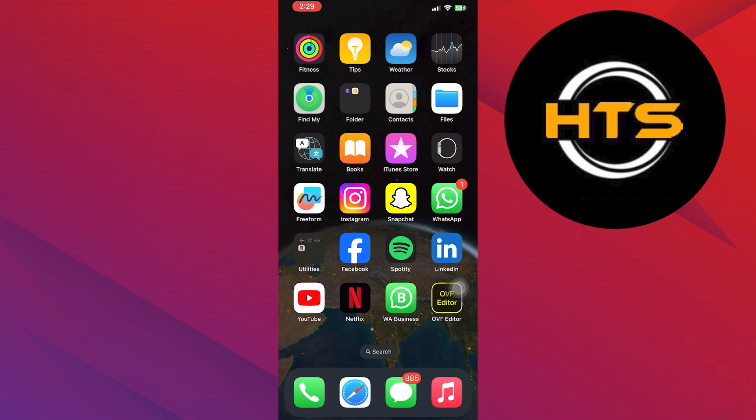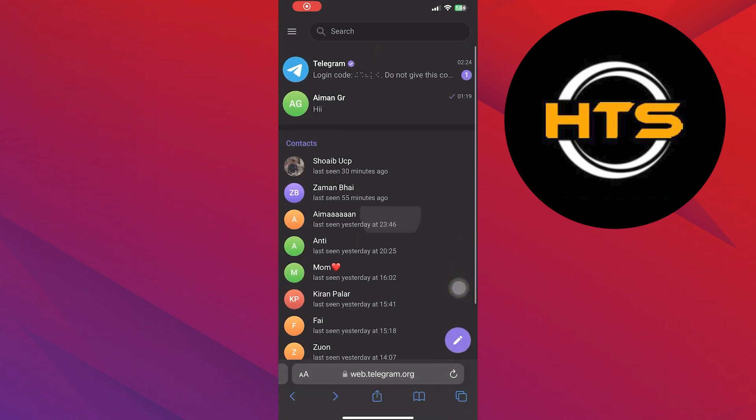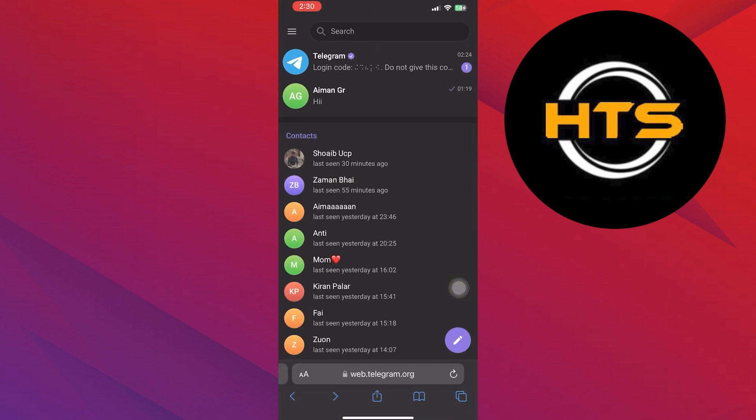First of all, open the web browser. Then make sure to open up the telegram.com website. Once you get into its site, click on Menu from the top left corner.